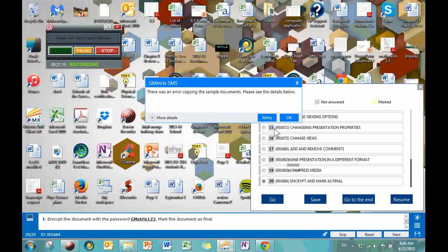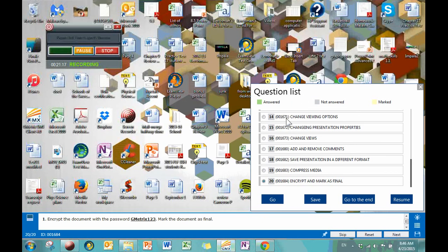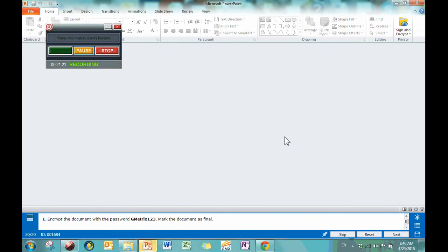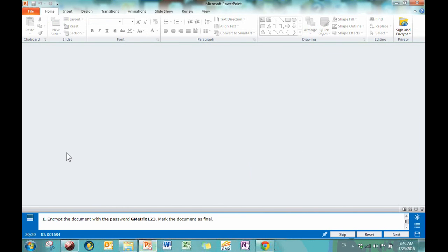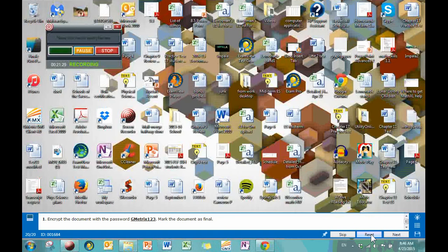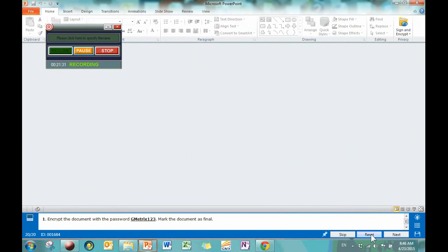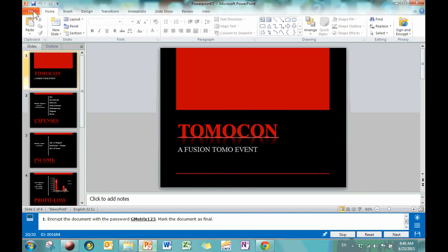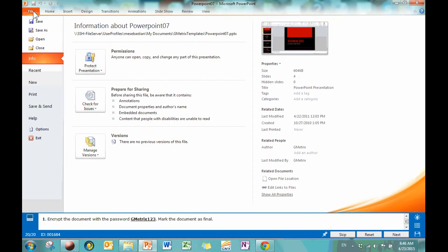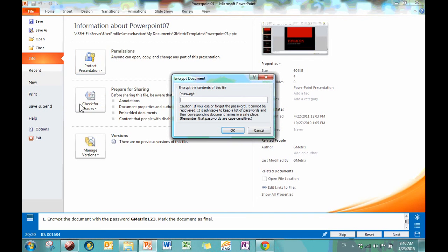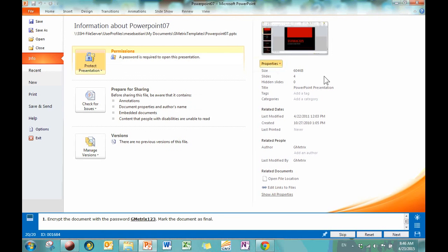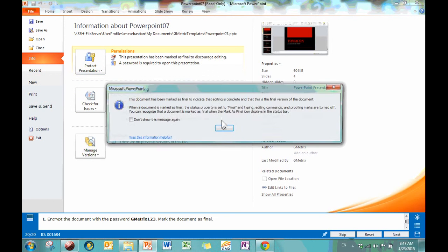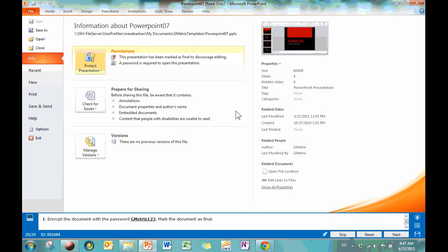And this is our last question. Encrypt the document with a password, Gmetrics123. All right, so you go to File, you go to Protect, Encrypt. And then I'm just going to be lazy here, but you just type Gmetrics123, and then you do it again. And then you're done. That's it. And then you mark it as final. I hope you know how to do that if you were paying attention on my previous one. That's it. We are all done here. So now you should know how to use the File, Review, and View tabs in PowerPoint. Best of luck on your certification.